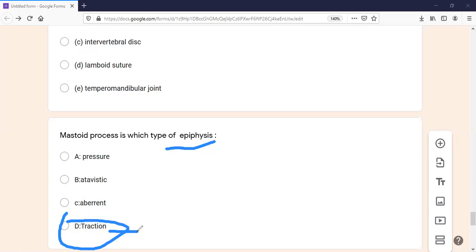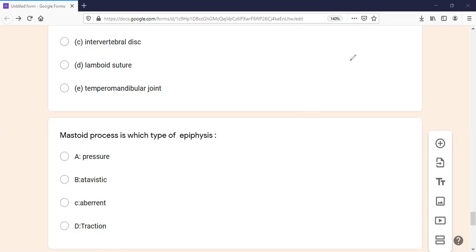Atavistic epiphysis is very important because it is a favorite in MCQs. In the aberrant type, we have the head of the first metacarpal and the base of the other metacarpals. You should know each and every type of epiphysis with examples.